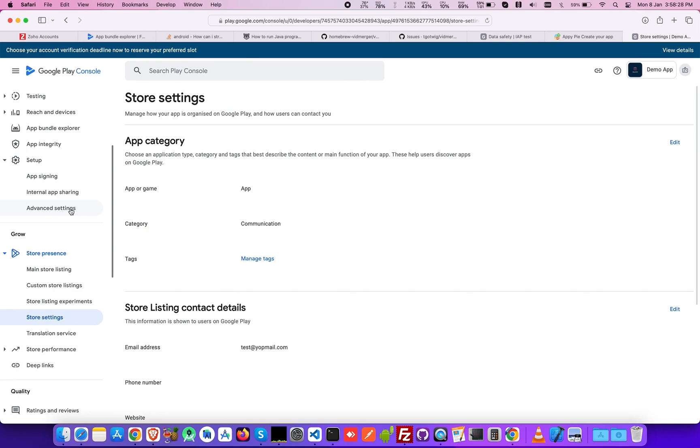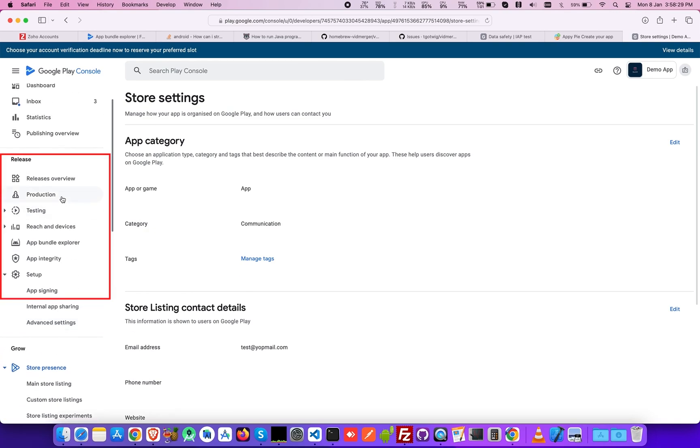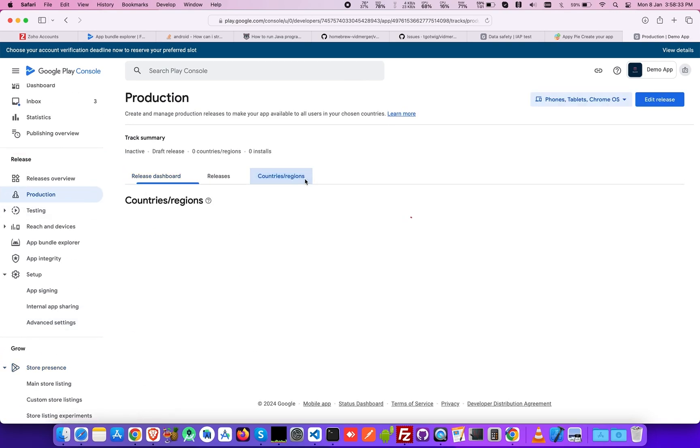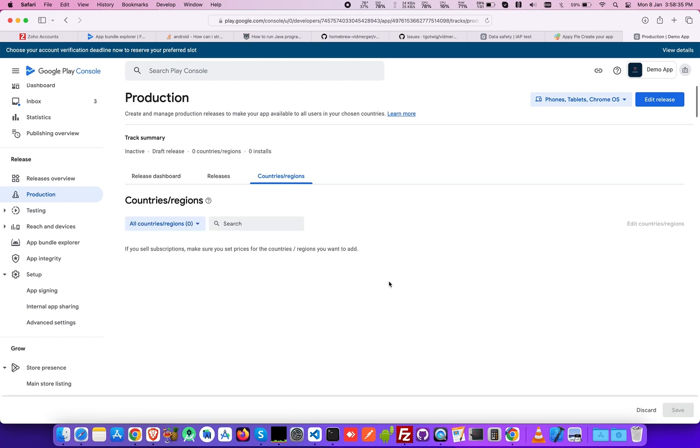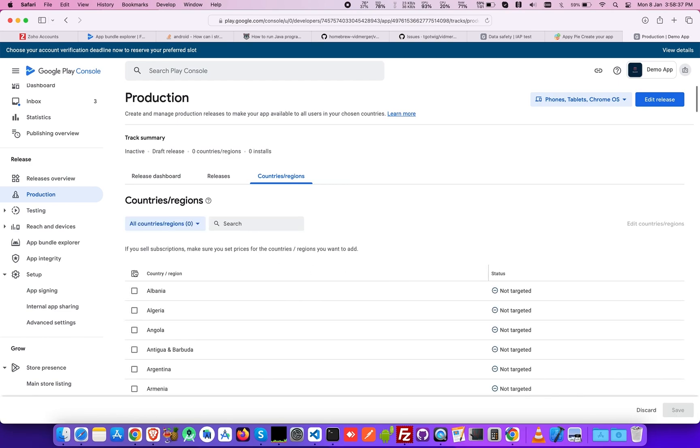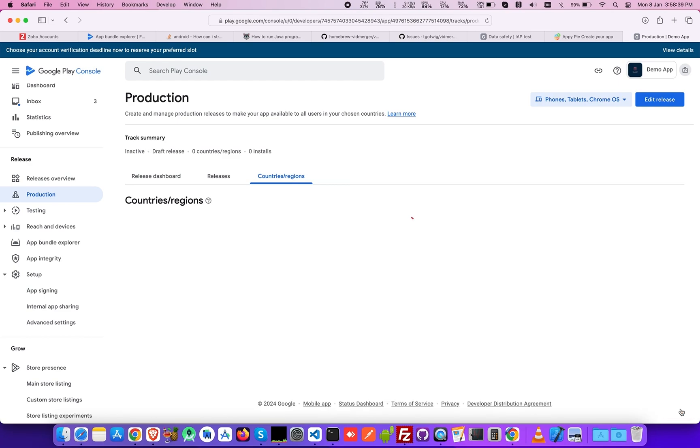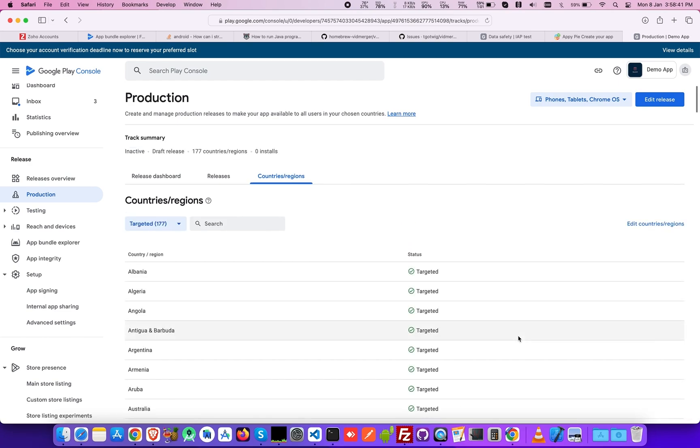Now go to Production under the Release section and select the countries you want your app to be available, then click Save. This is how you can set up your details in the Google Play Console.